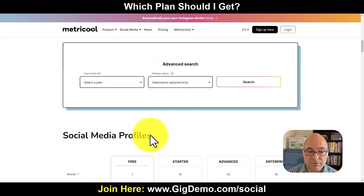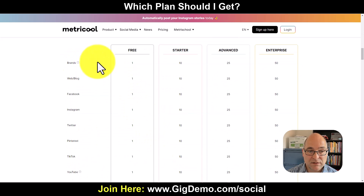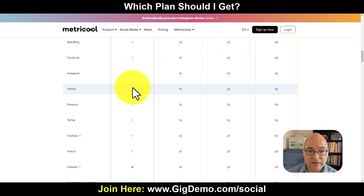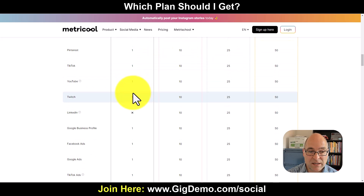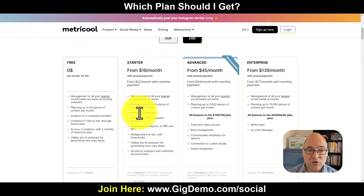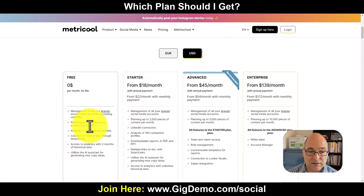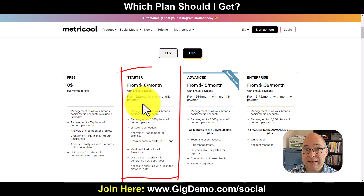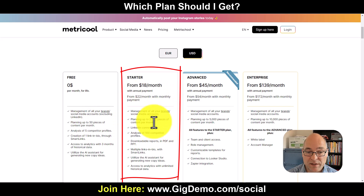So you can have up to five on the $22 a month plan. Scrolling down further you can see the difference — on free you can have one brand, starter is five. The limiting factor with free is also that you can't connect to LinkedIn, which is such an important platform, and you're limited to just 50 pieces of content. So all my clients get the starter plan at $22 a month which includes LinkedIn.